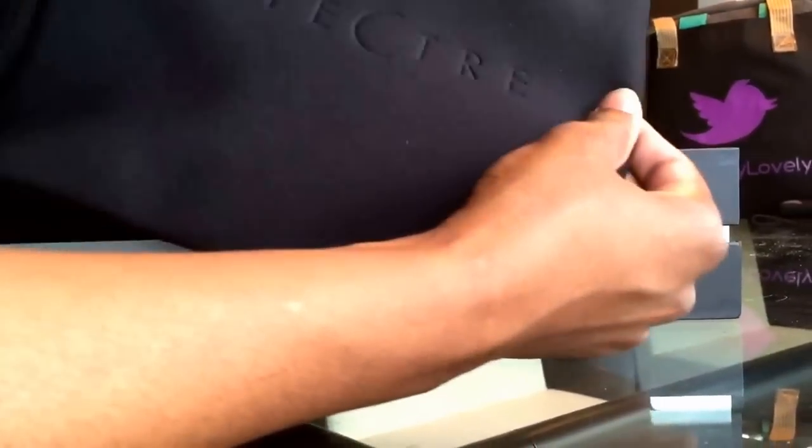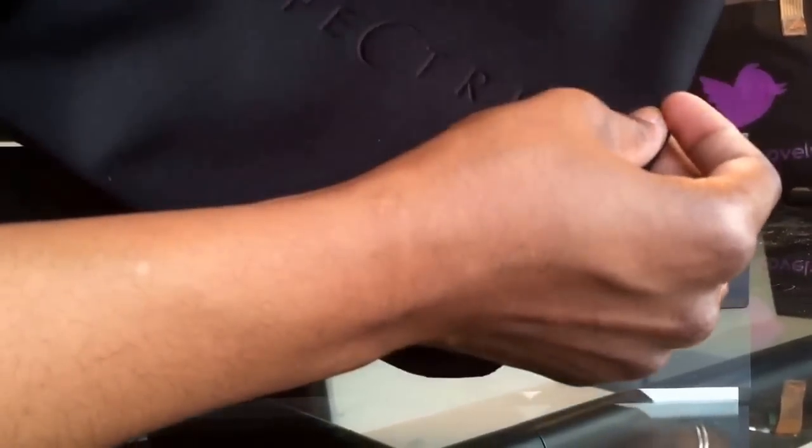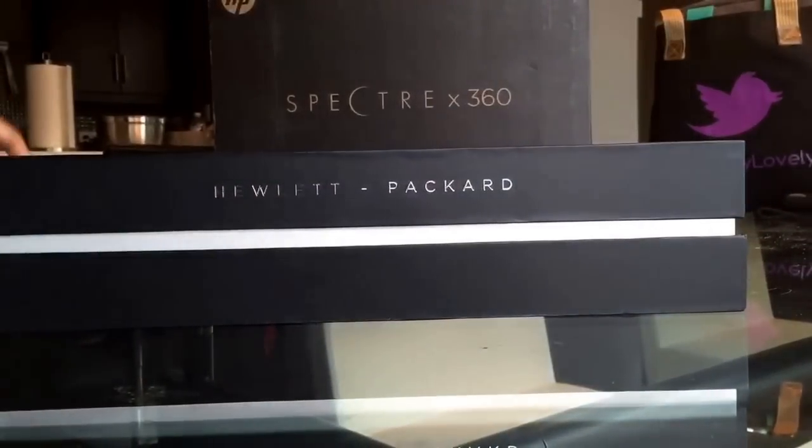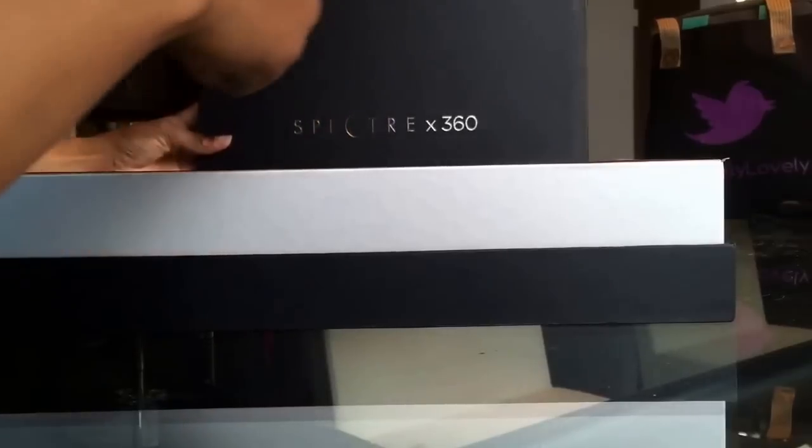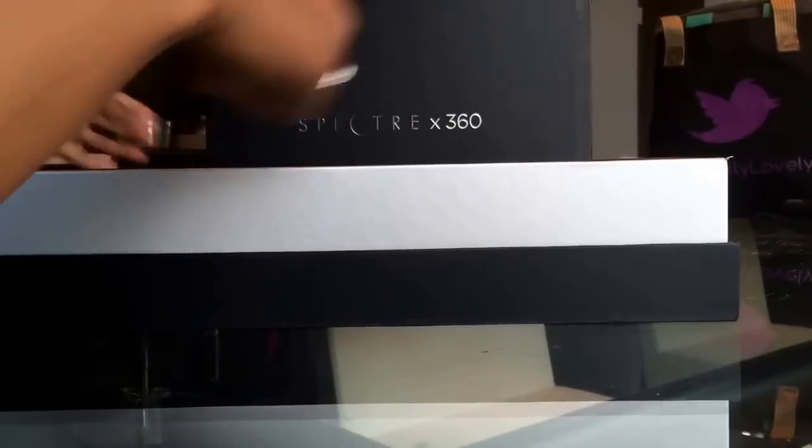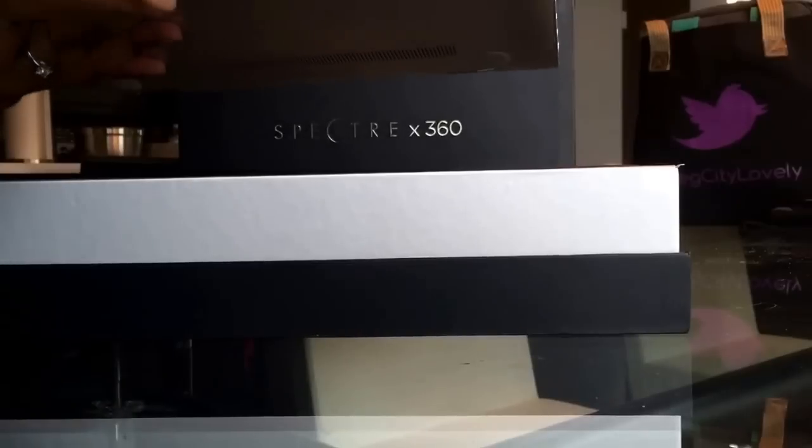As you can see, very well done Hewlett Packard. Beautiful, gorgeous.